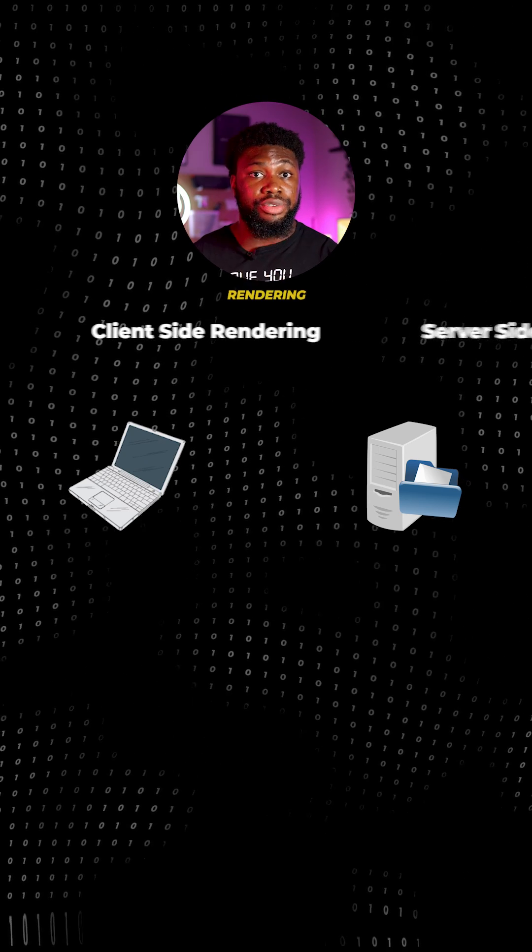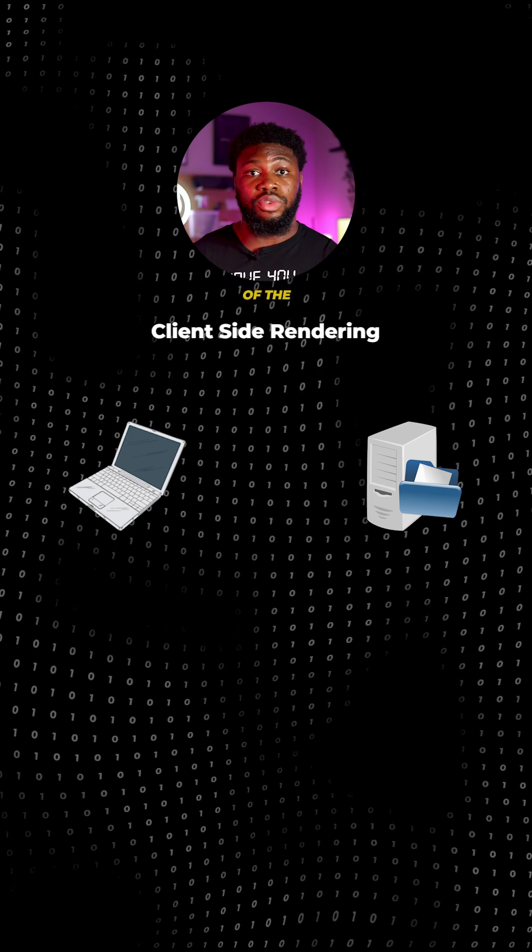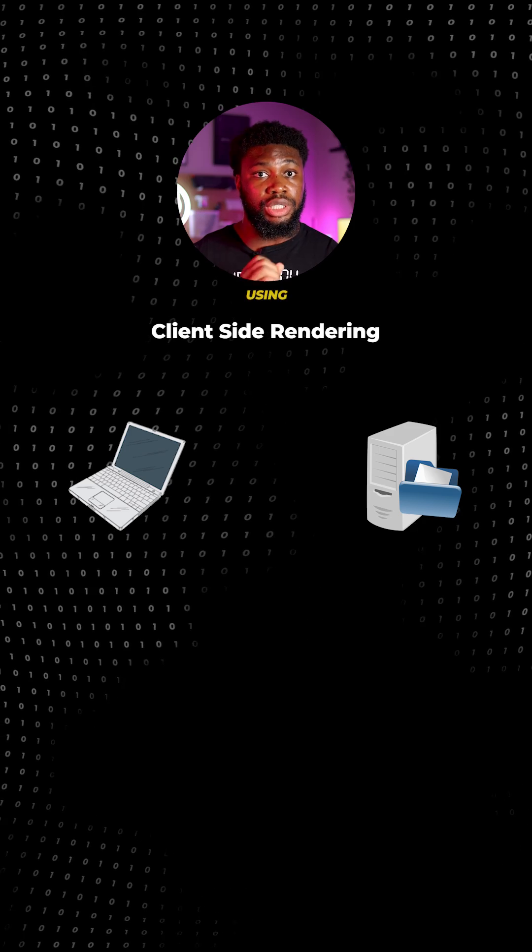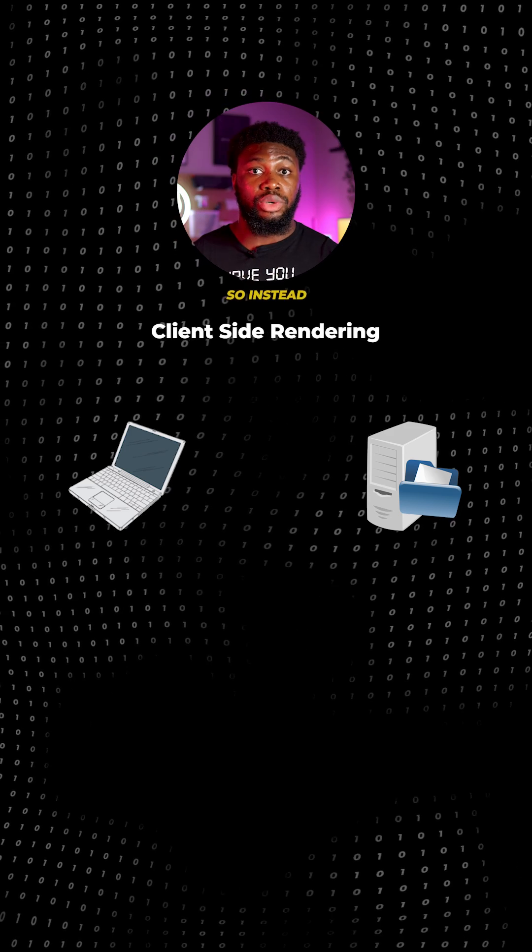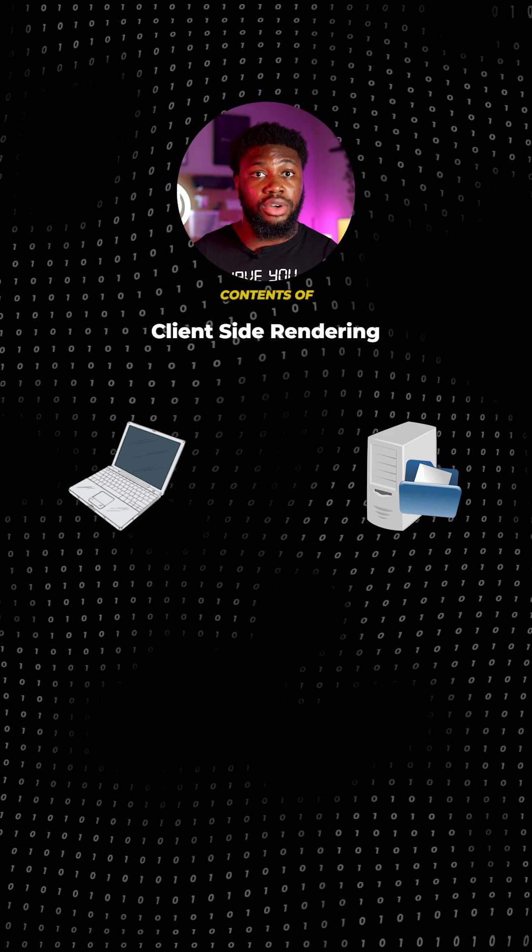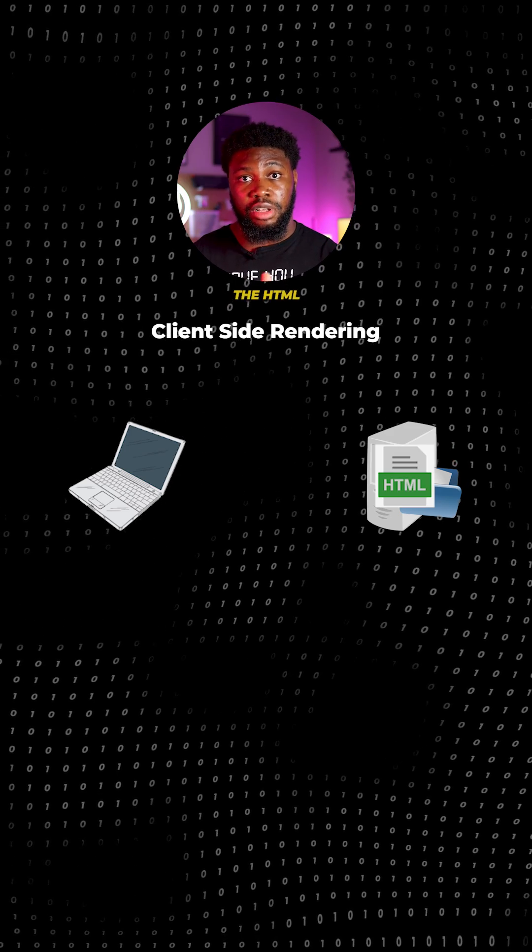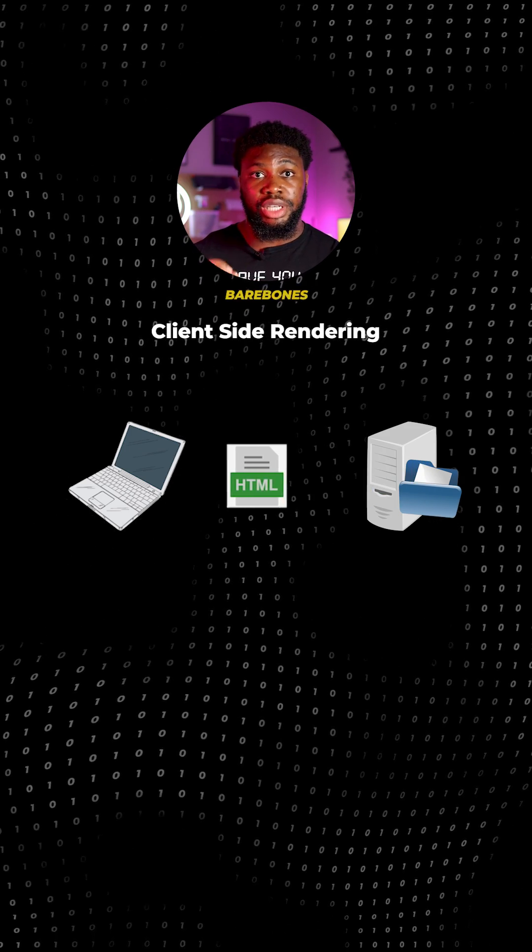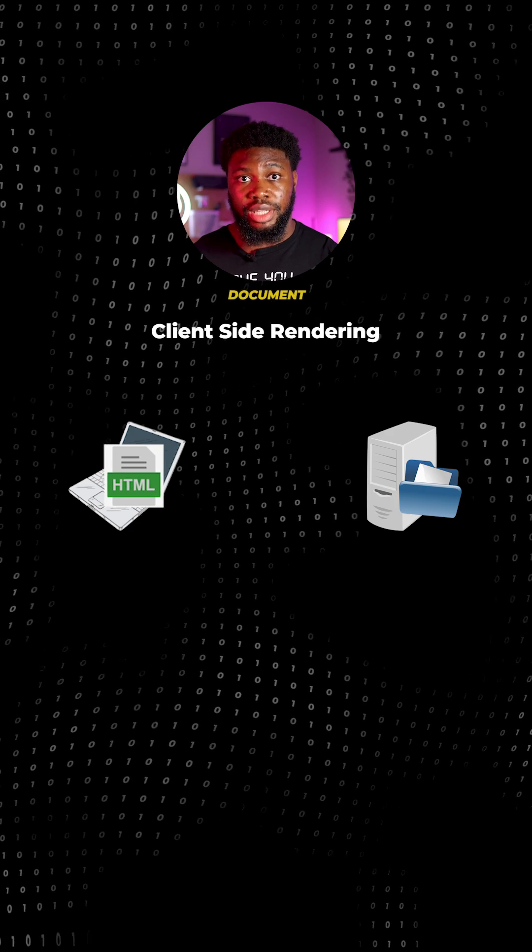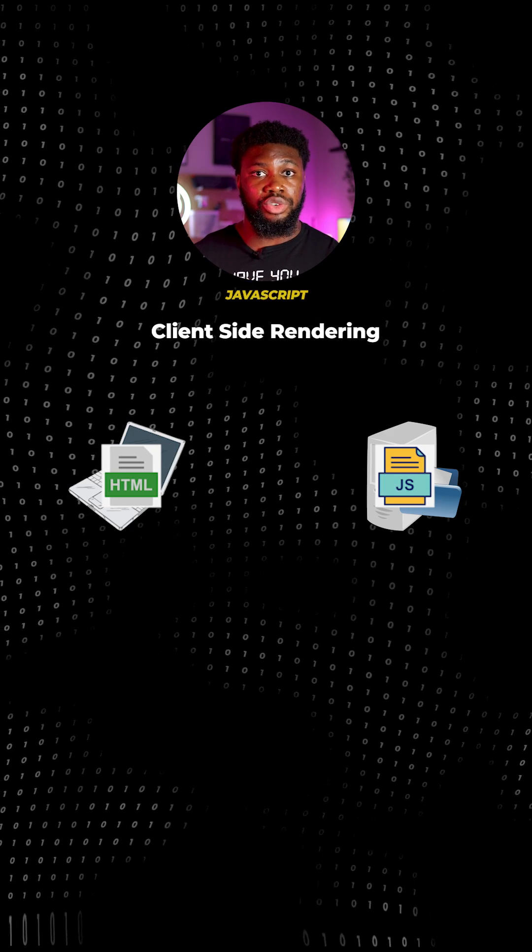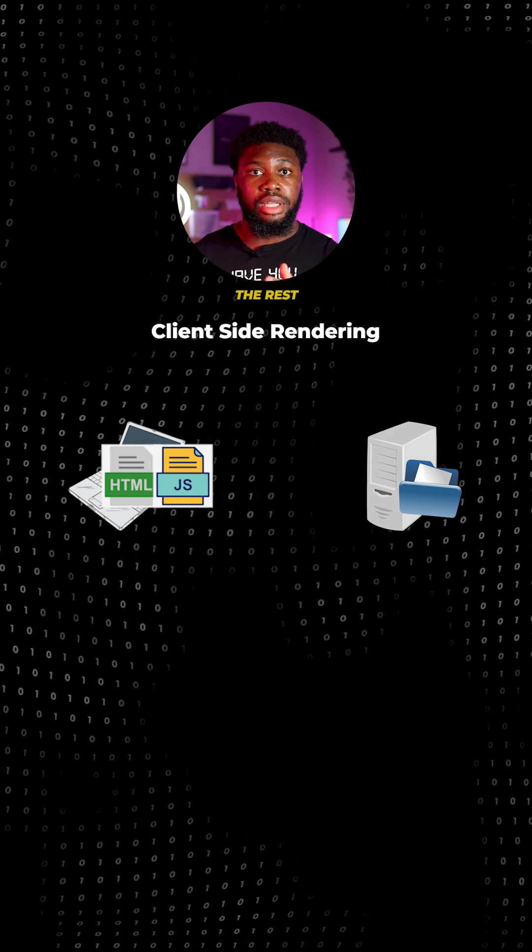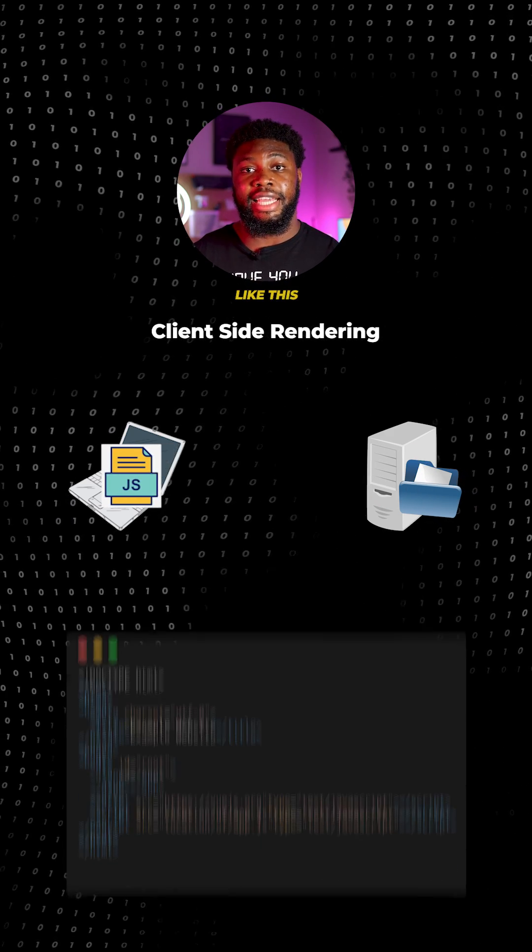In client-side rendering, the contents of the website is rendered on the browser using JavaScript. So instead of getting all the contents of the HTML file, the server sends the bare-bones HTML document along with the JavaScript needed to render the rest. This might look something like this.